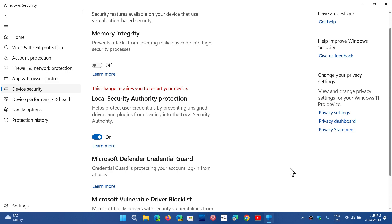But it is an error in reporting. It is not an actual real message that your Local Security Authority protection is off. So don't worry, everything's fine and working well with no problem. It's just a wrong reporting from the security app interface itself.